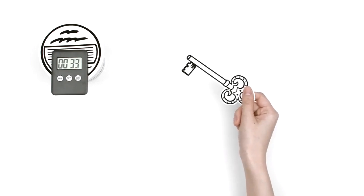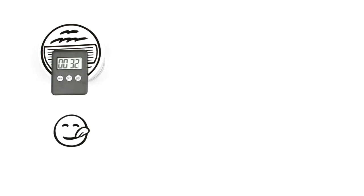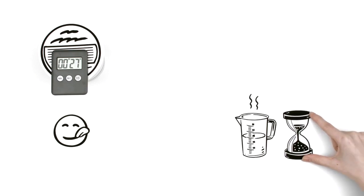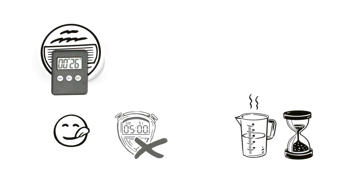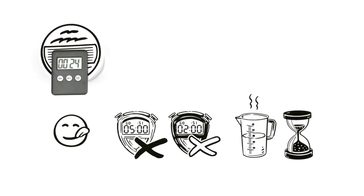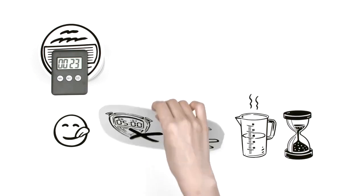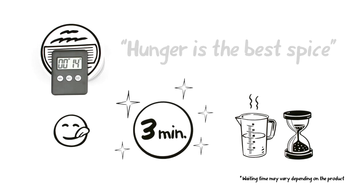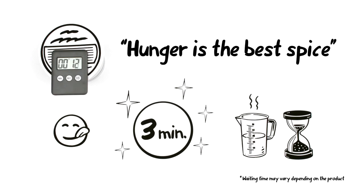But the key to making the tastiest cup ramen is adding the right amount of hot water and waiting for the correct time. No more, no less. Wait for exactly three minutes. Why? Three minutes is just long enough to comfortably stimulate the appetite. And as they say, hunger is the best spice.